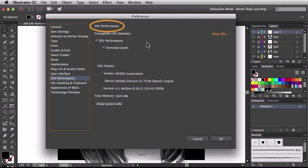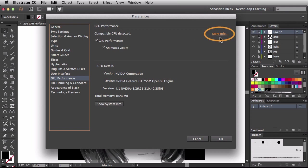Over here on the top, this is the GPU performance section. It's showing me that a compatible GPU is detected. If yours is not compatible, you want to come over here to where it says 'more info,' click on that, and find out exactly why. It shows that my GPU performance is enabled, and we also have an animated zoom that goes along with this.